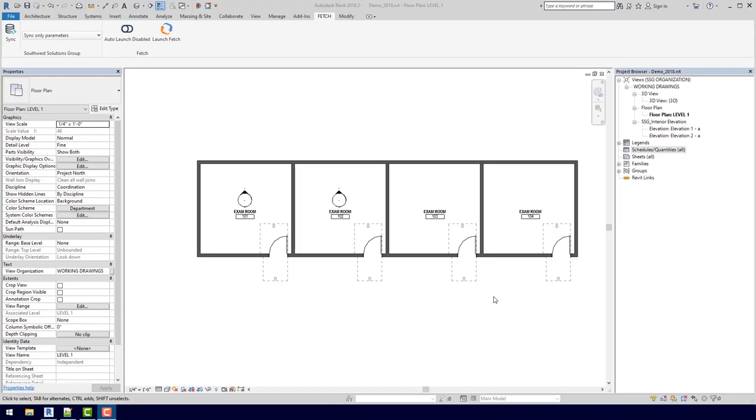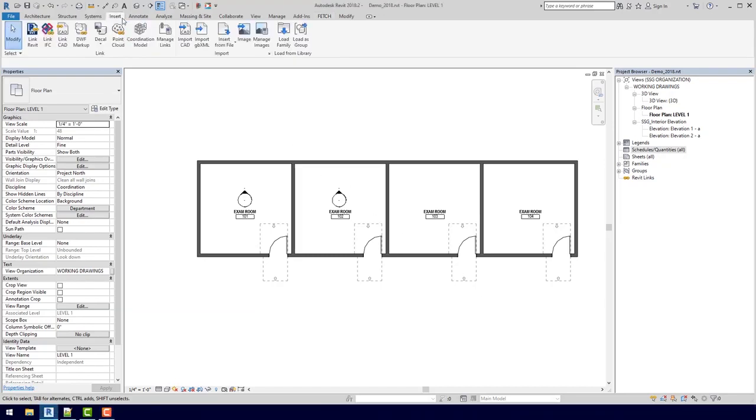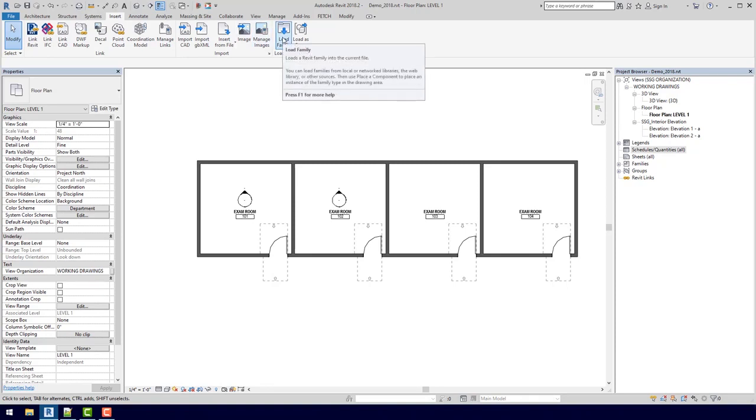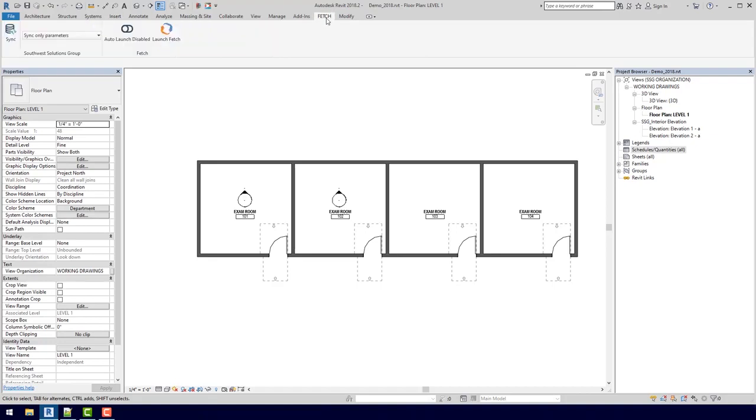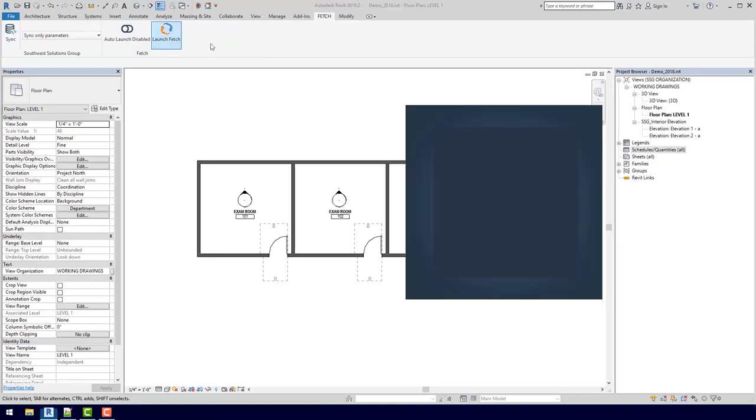Traditionally, you'd have to go up to the Insert tab up here, and you'd slowly go to Load Family, and you'd bring in each casework family one at a time. Instead, what we're going to do is come over here to this Fetch tab and launch Fetch.